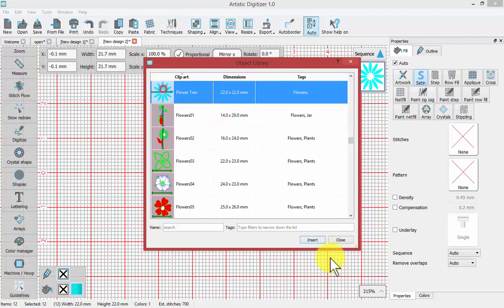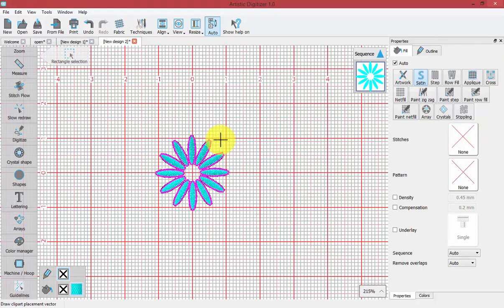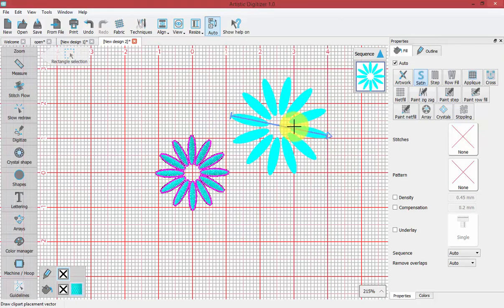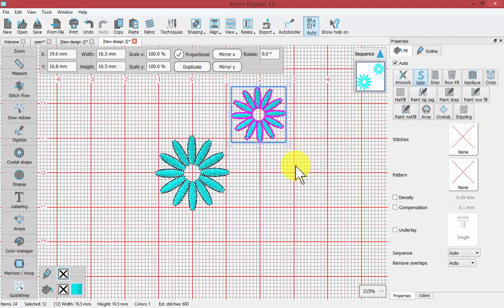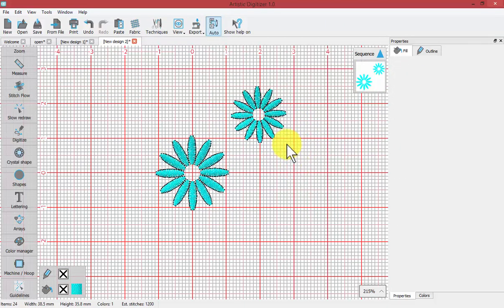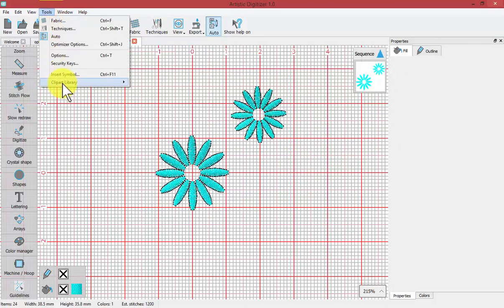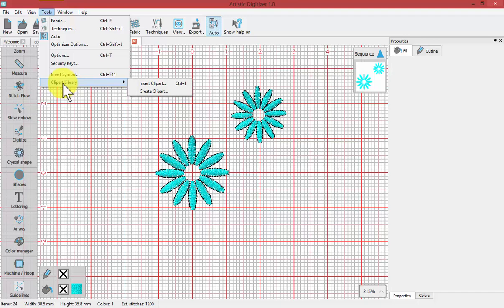I can select it and choose Insert, and I click and drag to create another copy of our same little flower. That is how you can use your clipart library to save elements or entire embroidery designs to quickly reuse them at a later time using your clipart library.